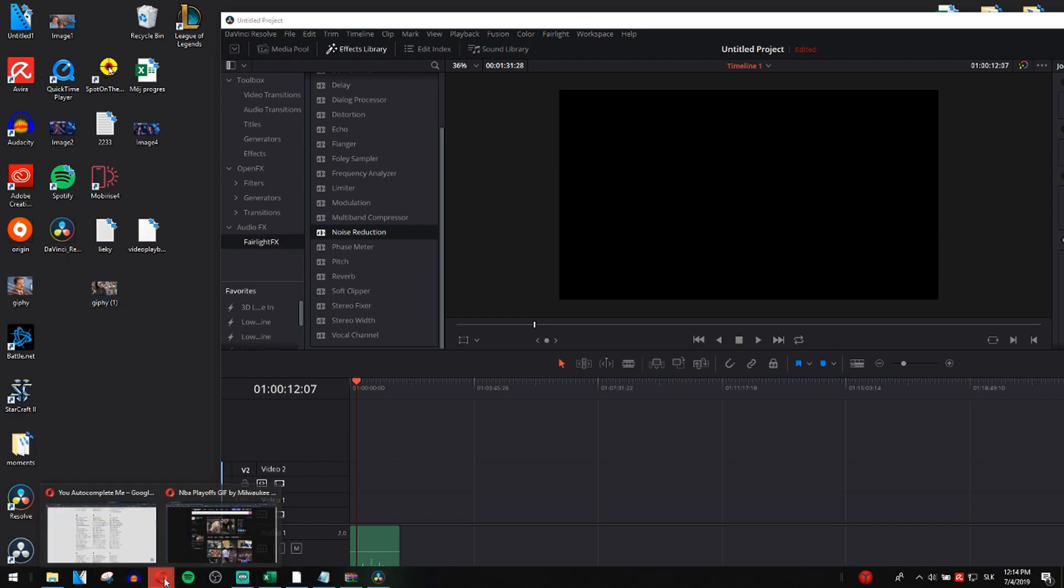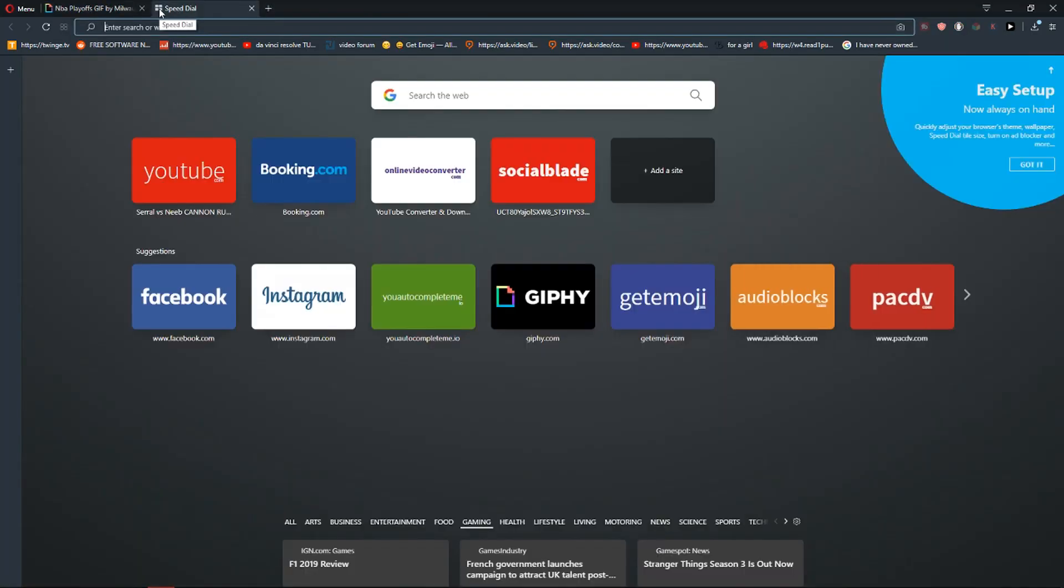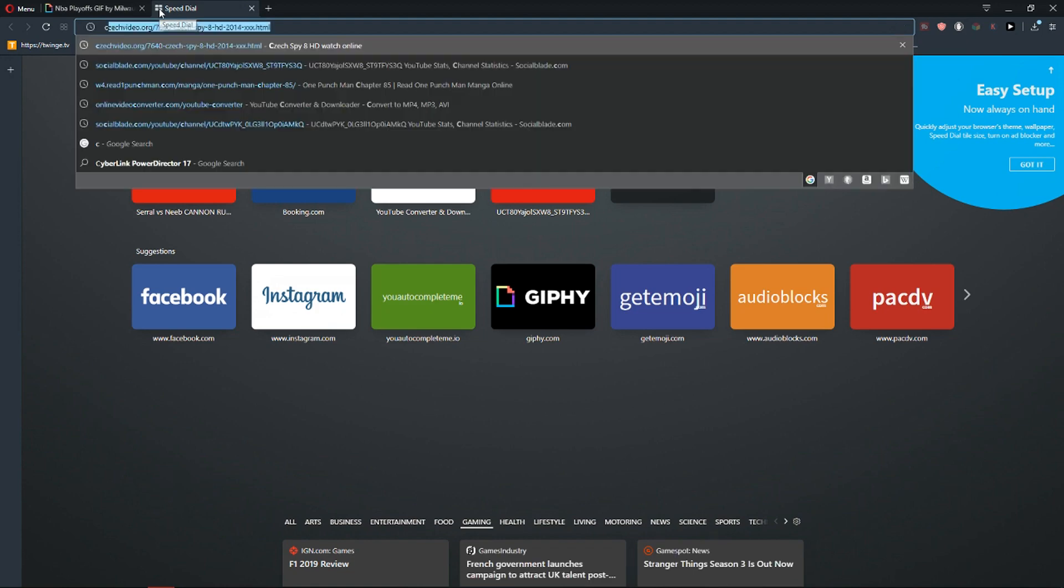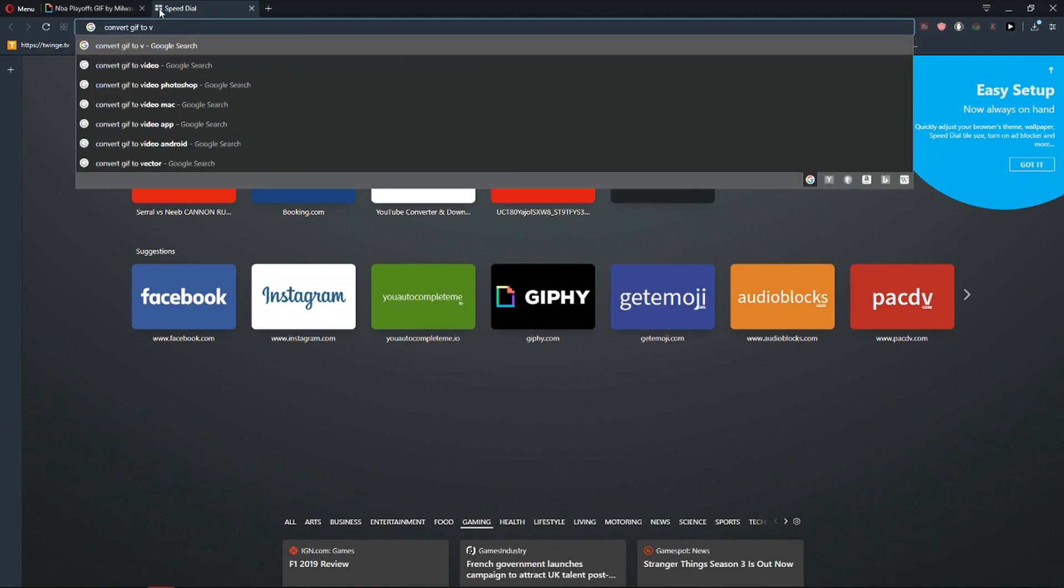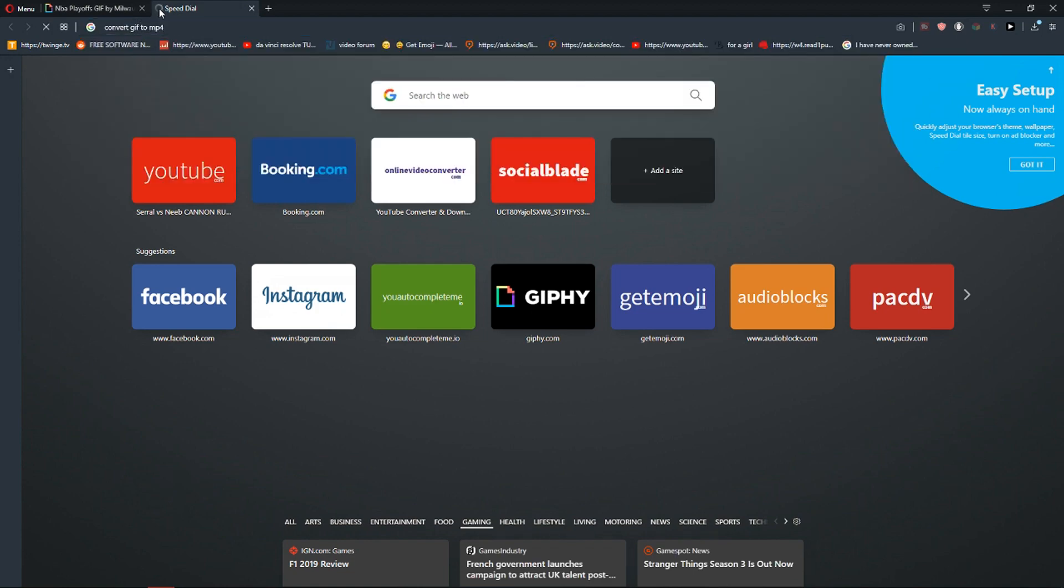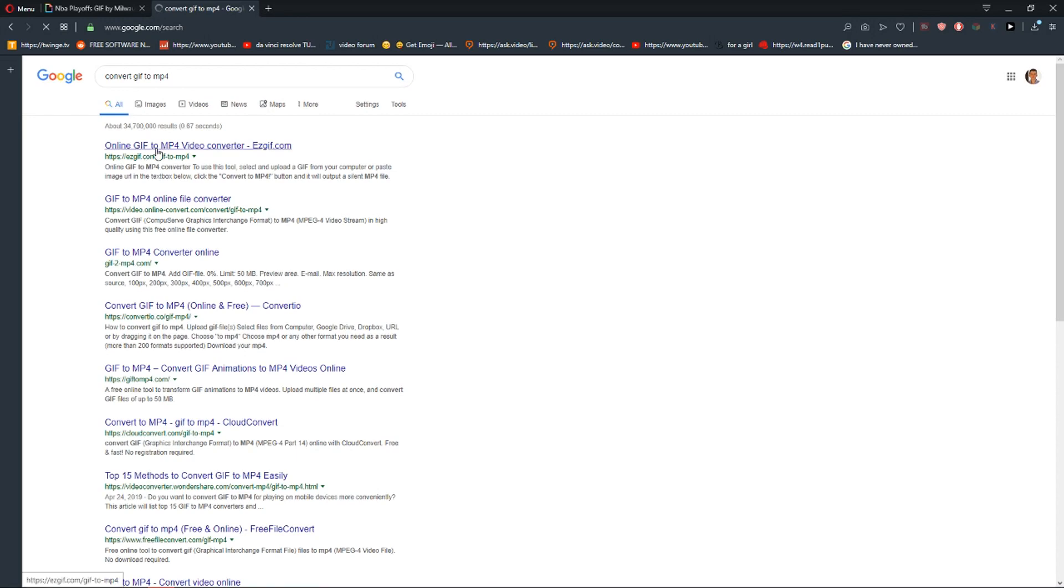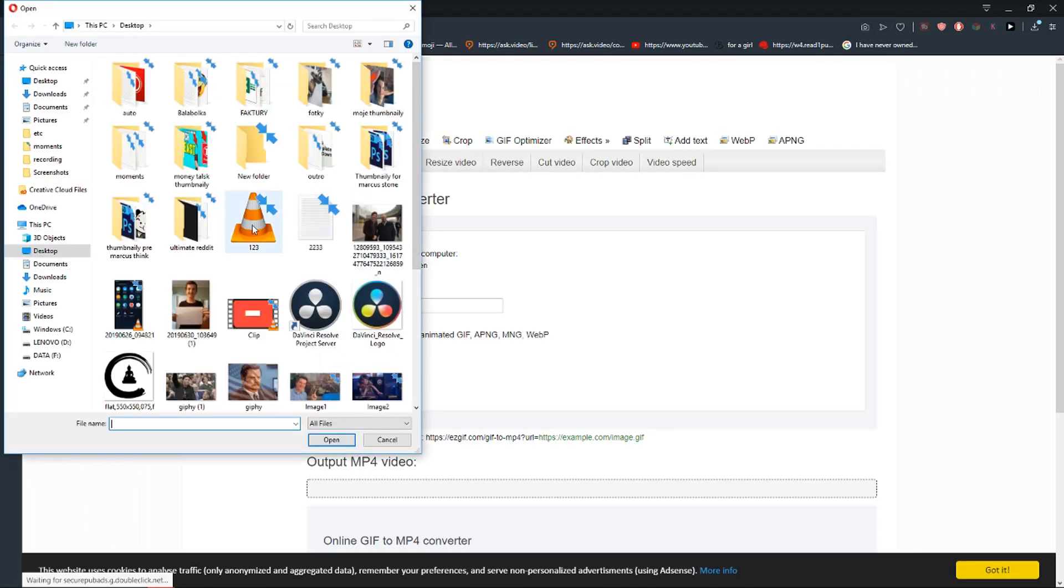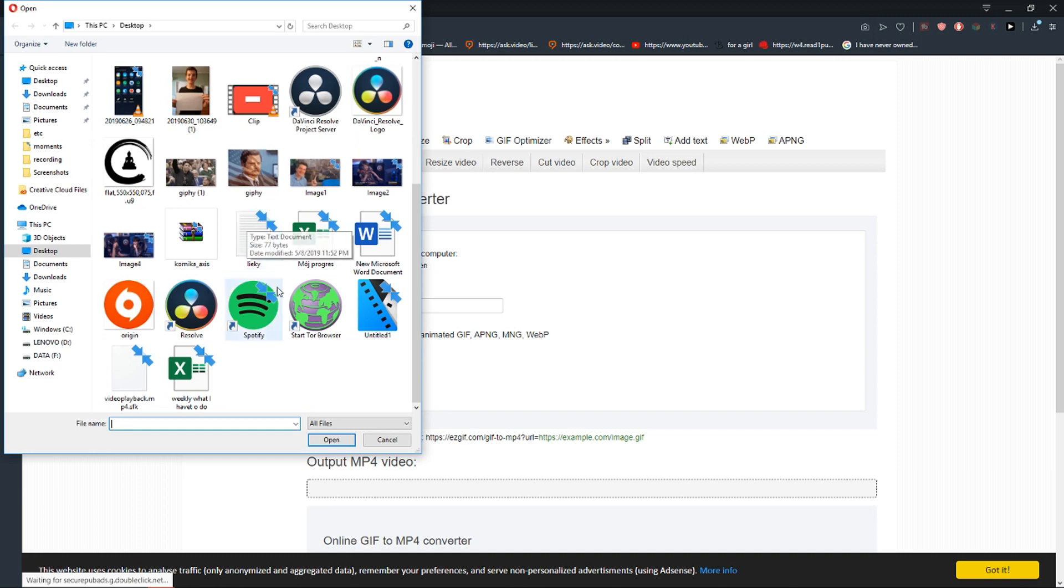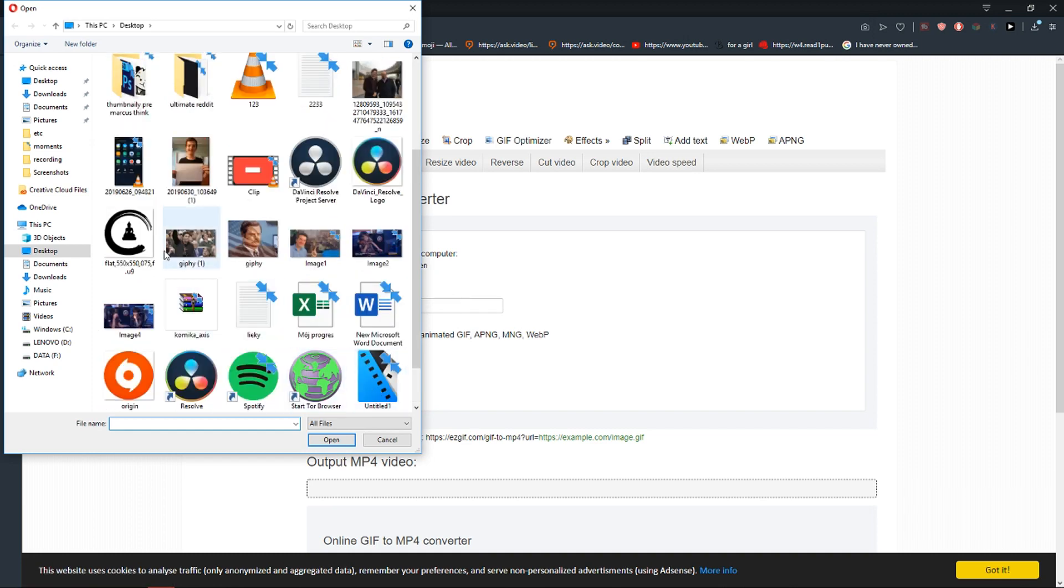What you have to do is go here and write to Google convert GIF to MP4, for example. And easygif.com, choose file. I'm going to choose the file I want to convert.